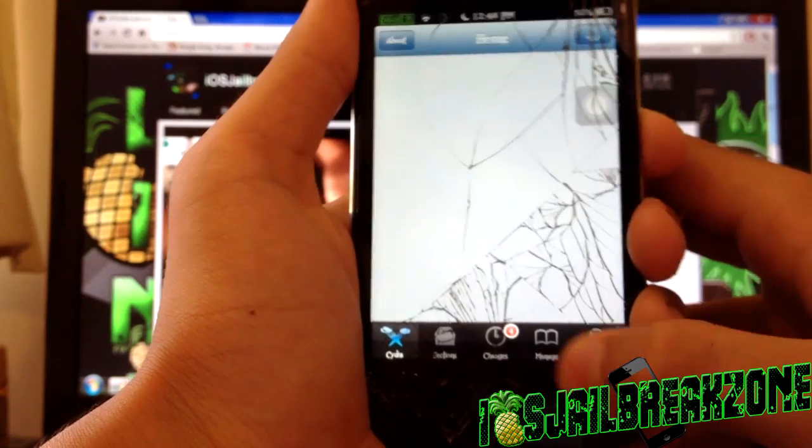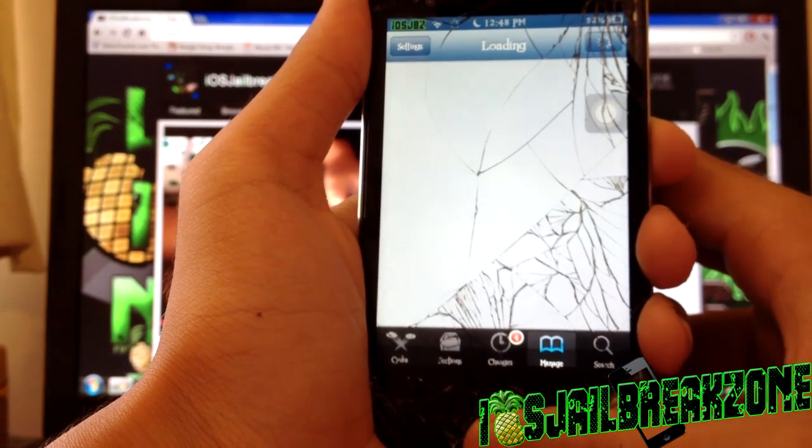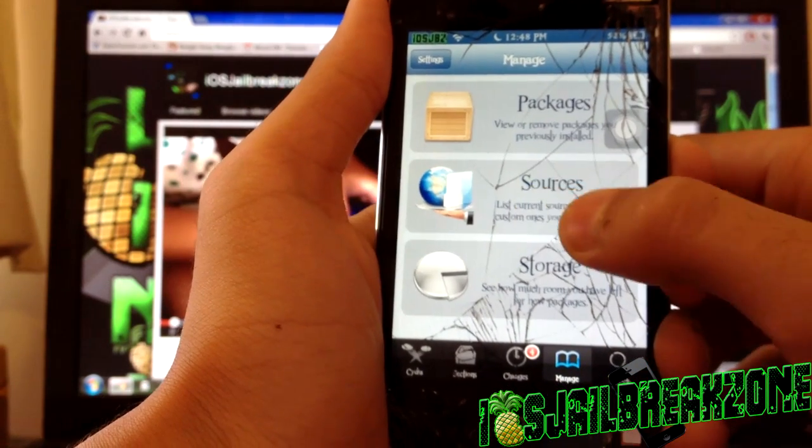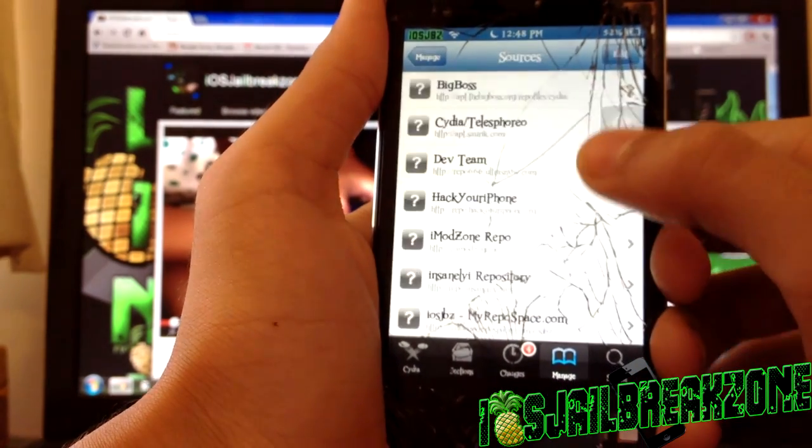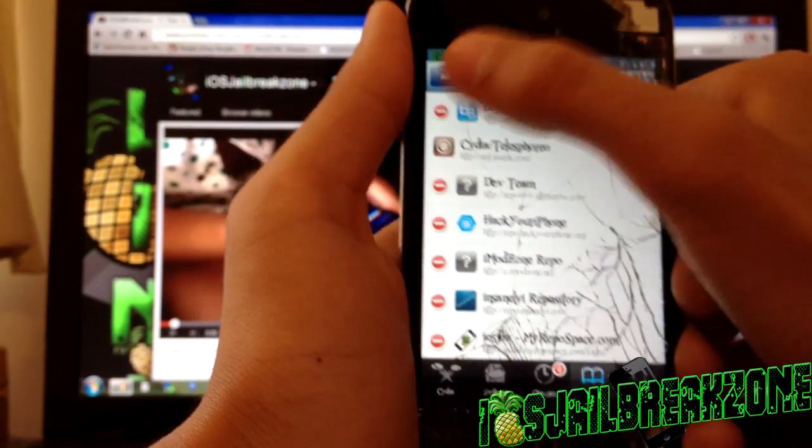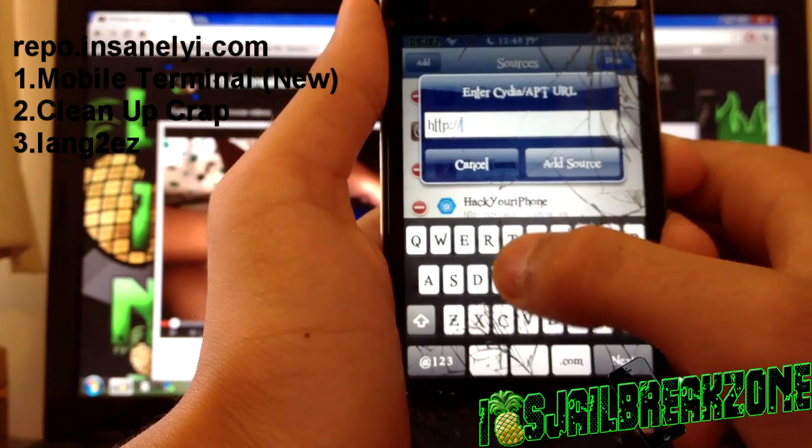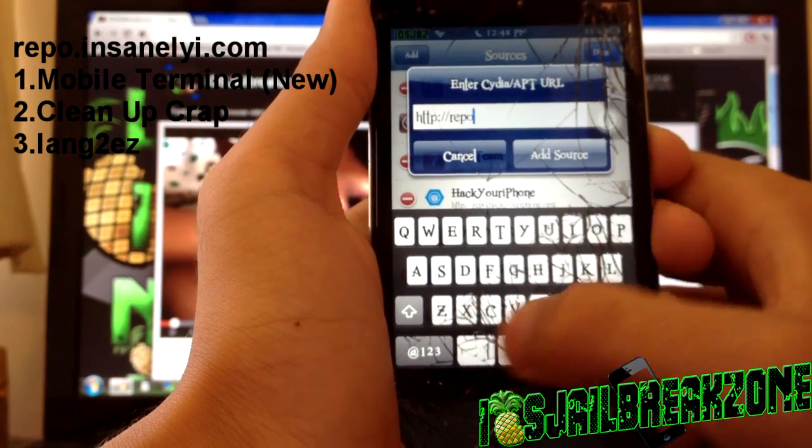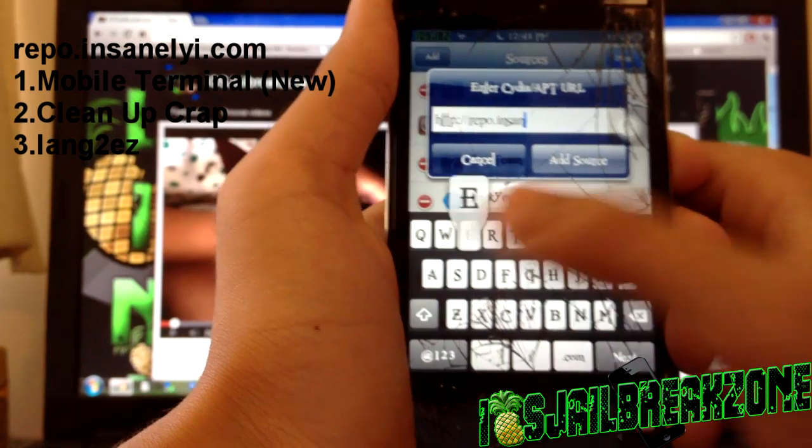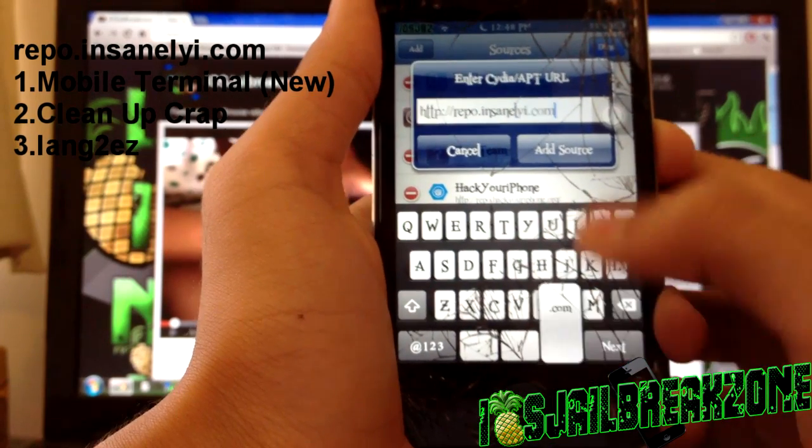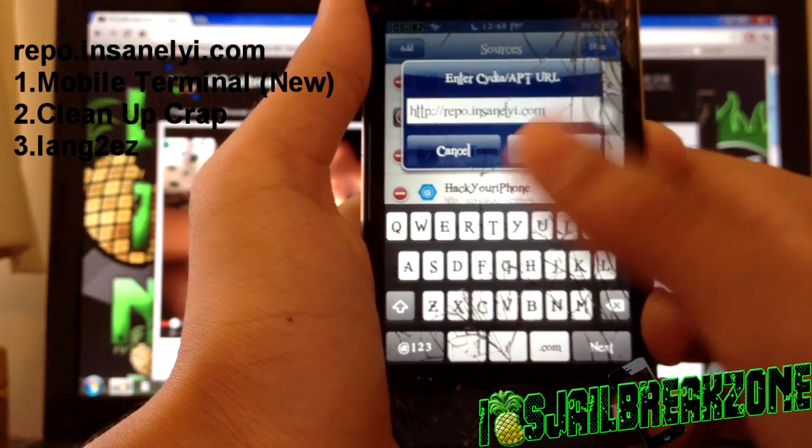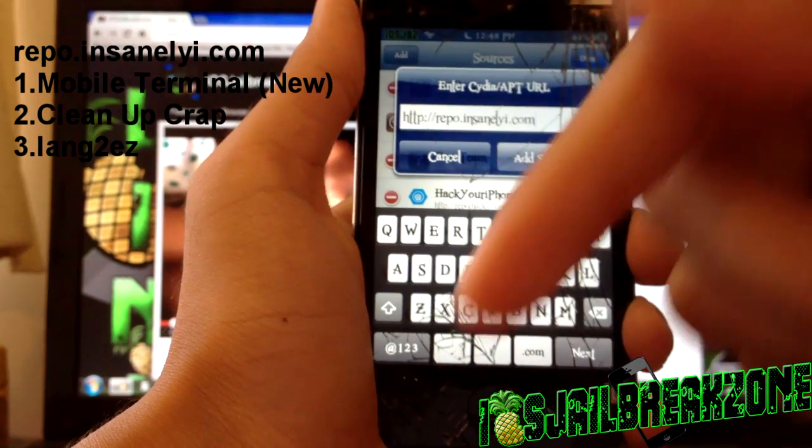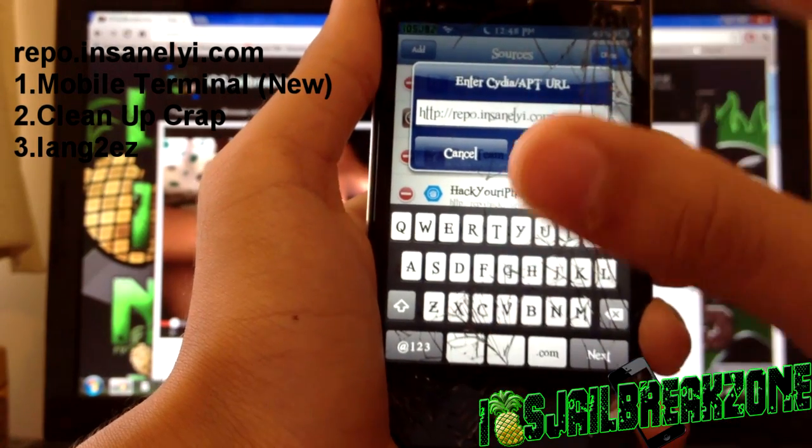But once it is loaded up, go into Manage, Sources, Edit, Add, and add this source: repo.insanelyi.com. If you really can't see the link, it will be in the description as well.